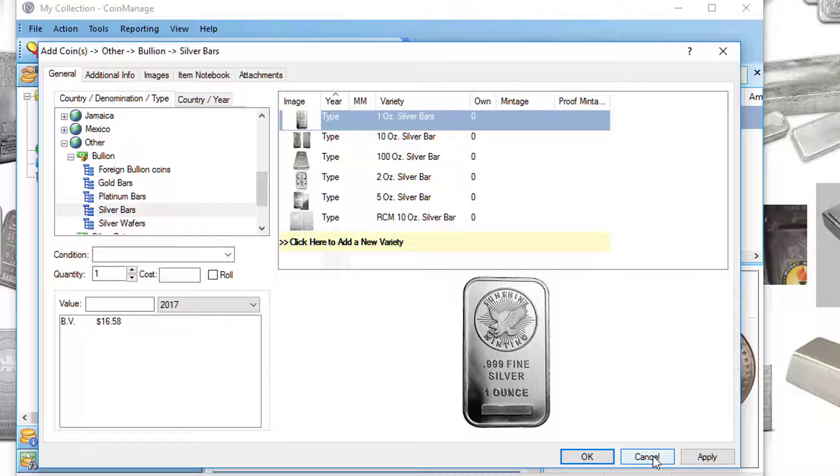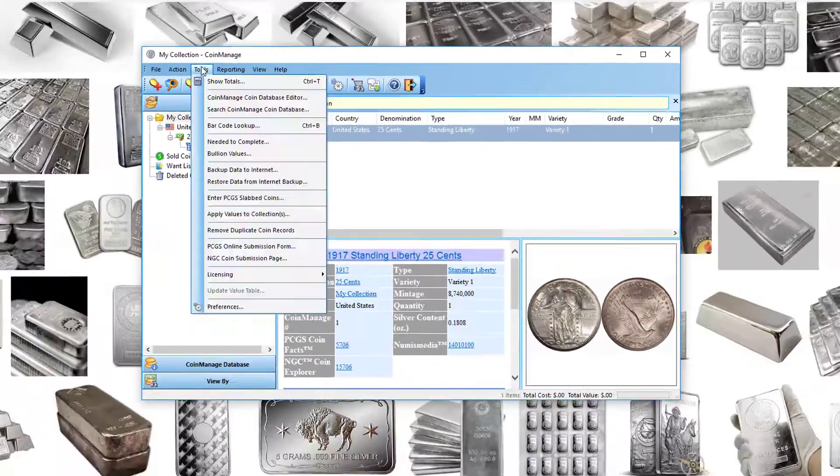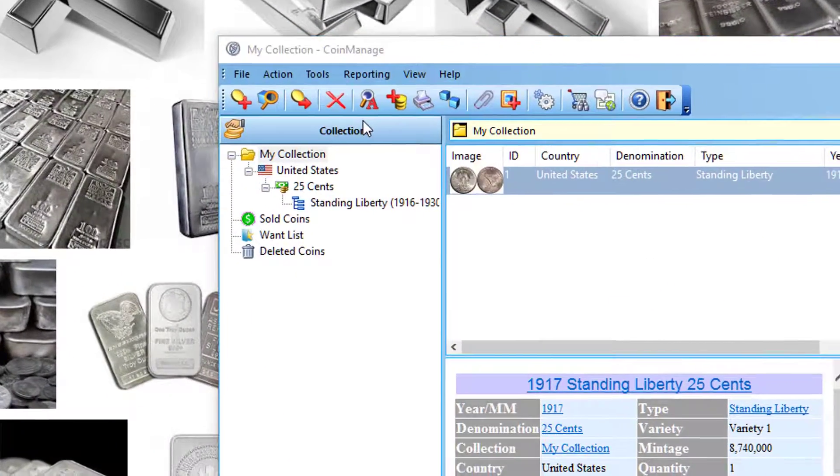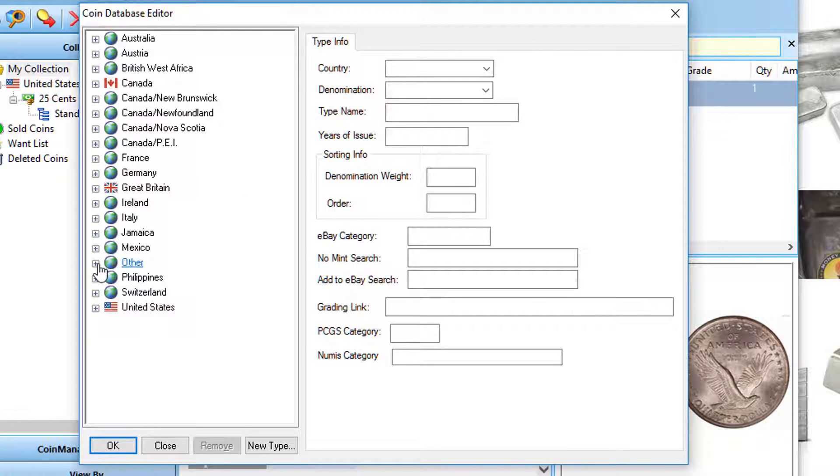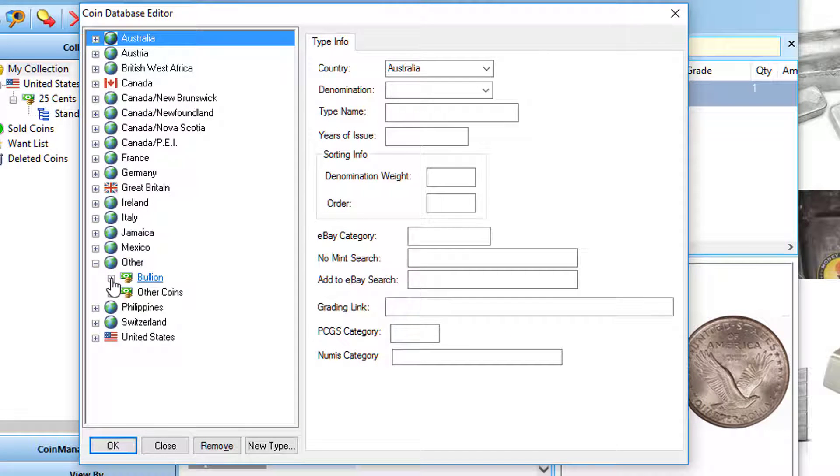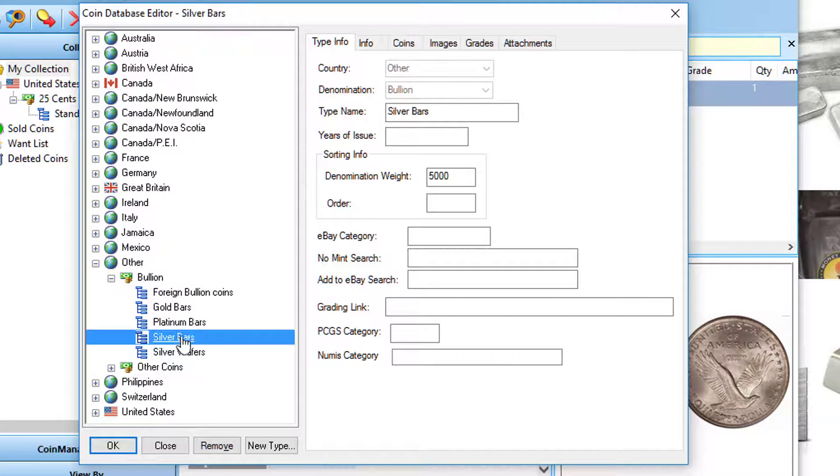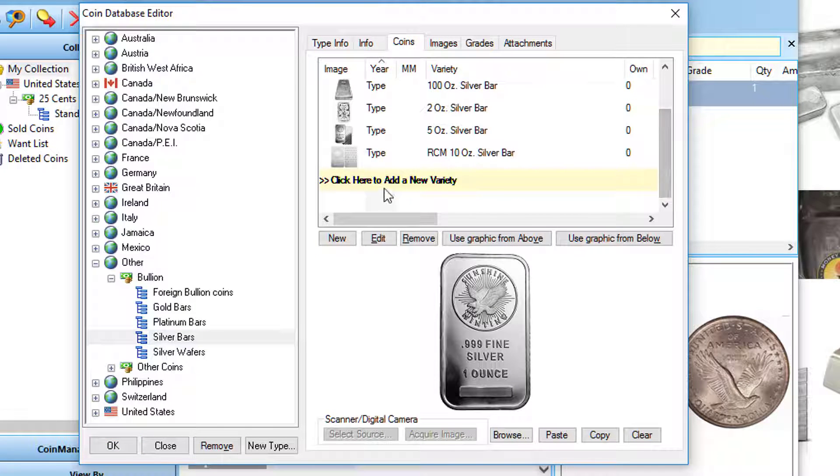To the program database, here's how you're going to do it. Go into Tools, Coin Manager, Coin Database Editor. And under Other, expand Bullion and click on Silver Bars. Now you're going to click on the Coins tab.